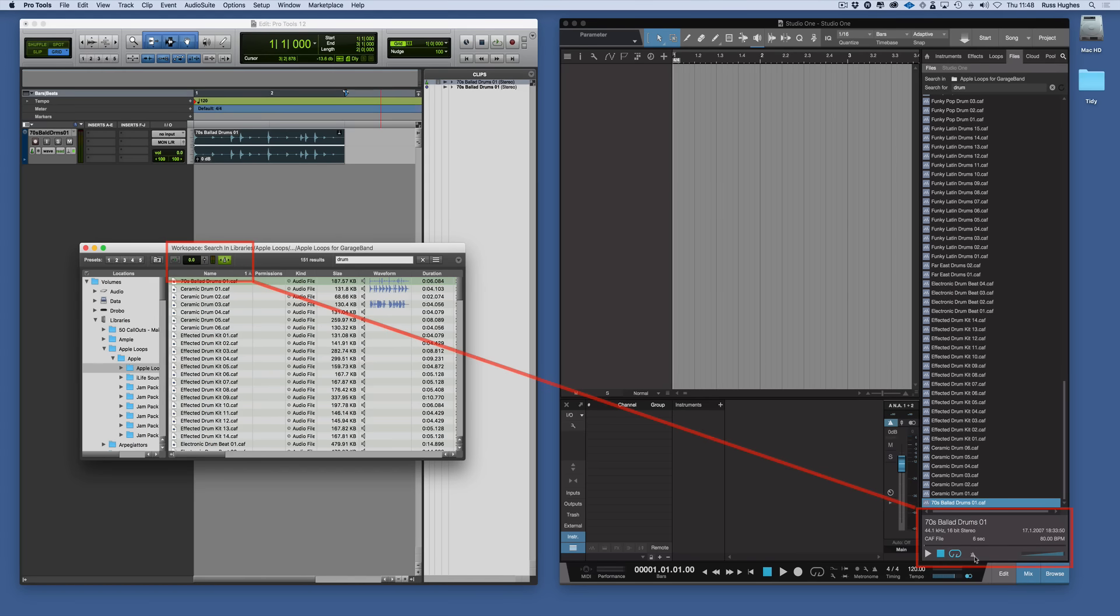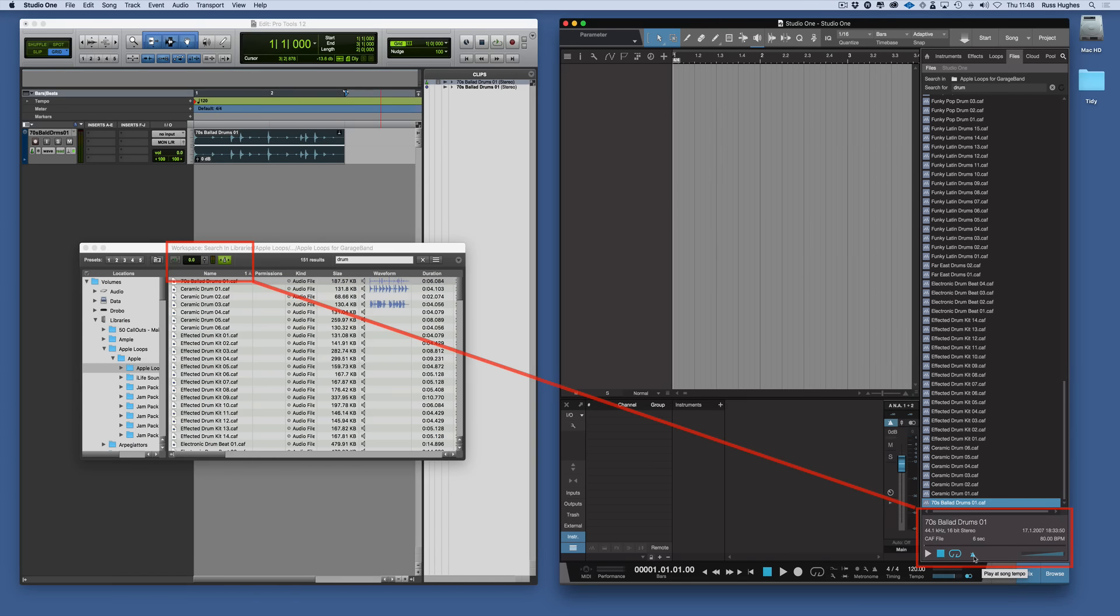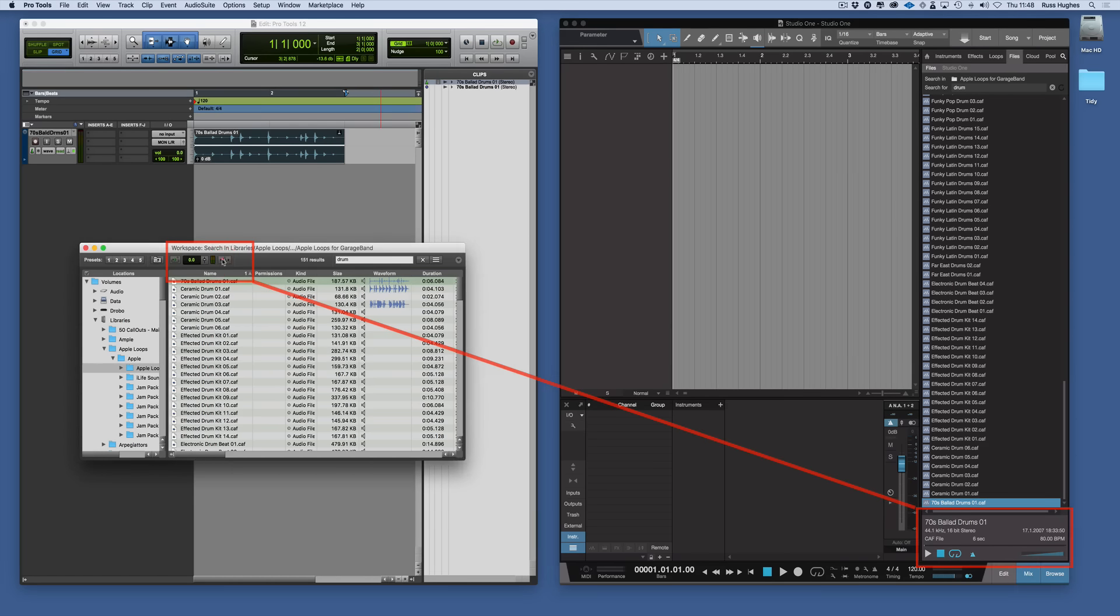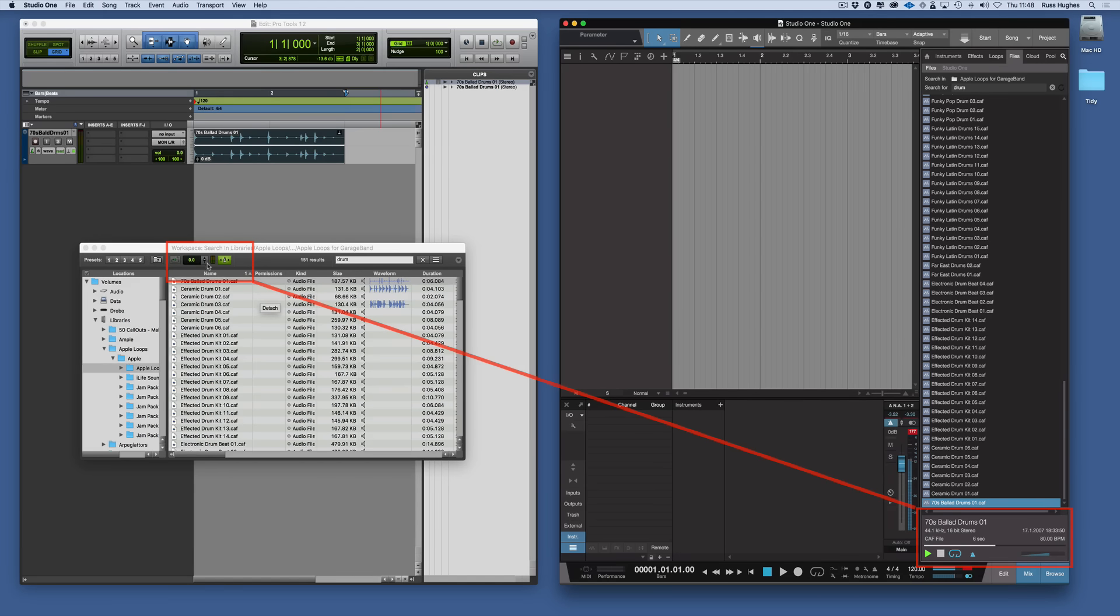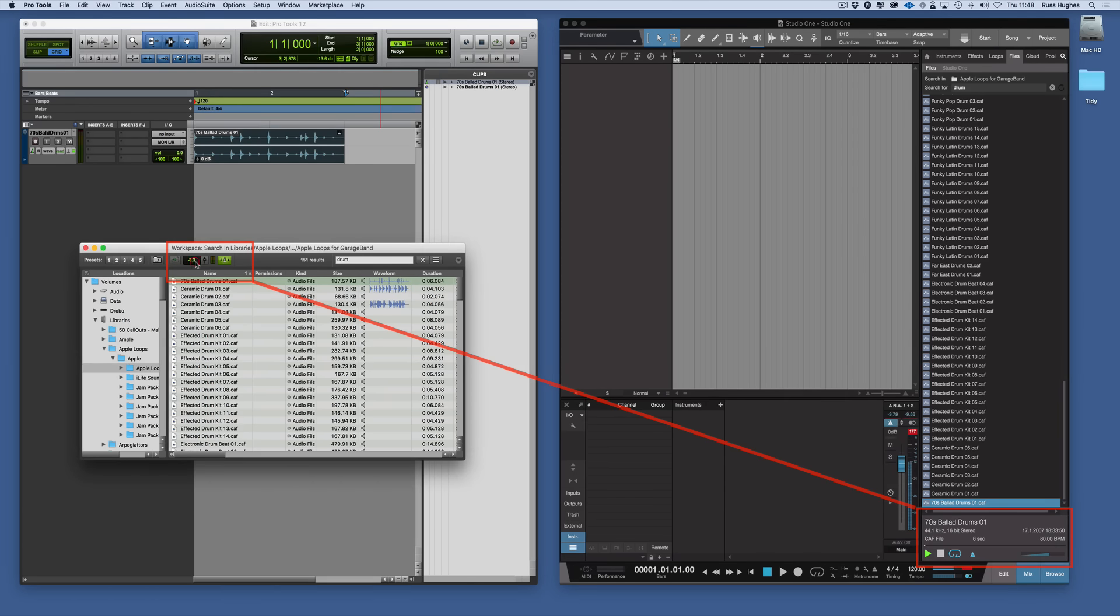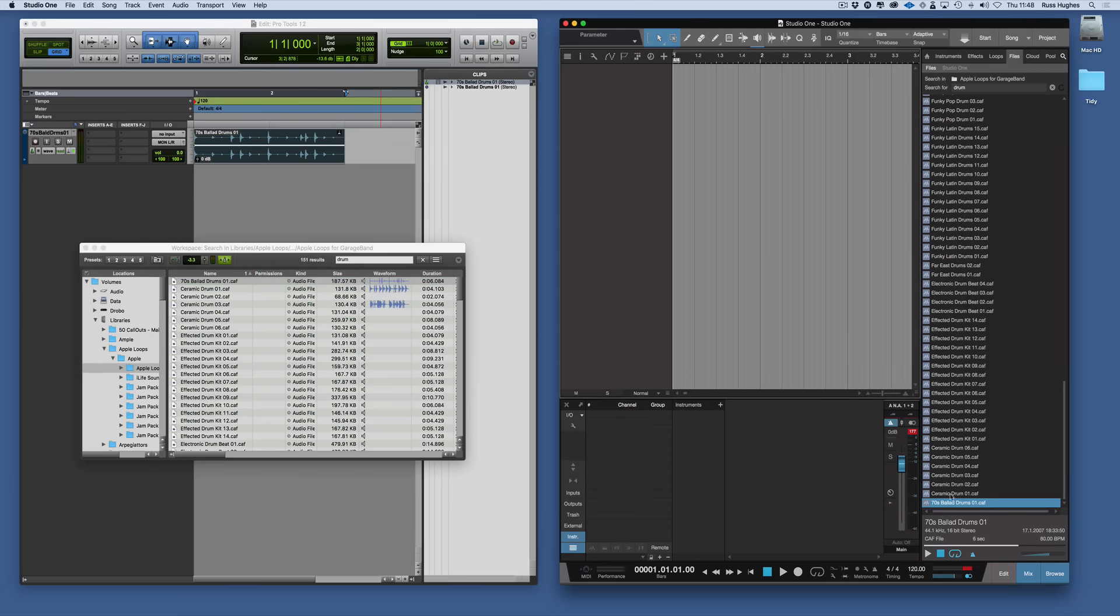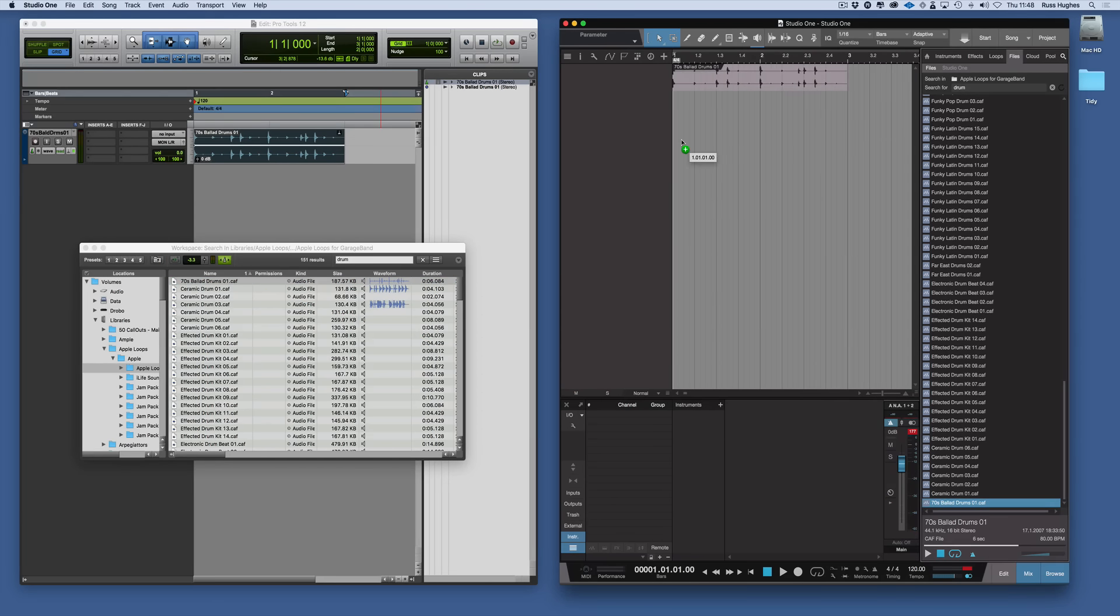We can choose it to loop. Choose it to play to the tempo of the session, which is what you can do in Pro Tools here by hitting that button. And then we can just listen to it. And we can change the volume. And that's also possible in Pro Tools, and you do that there. And then if you like it just like Pro Tools you can drag it in.